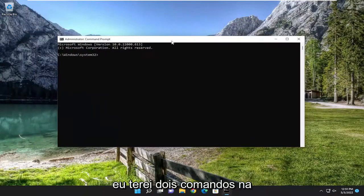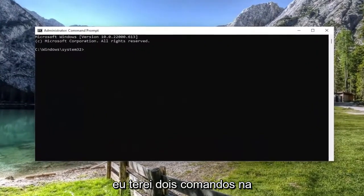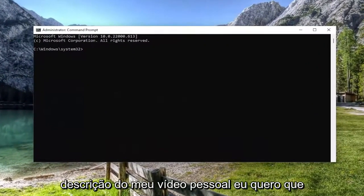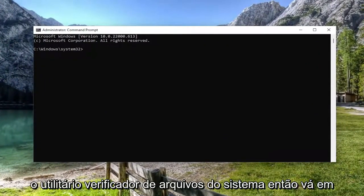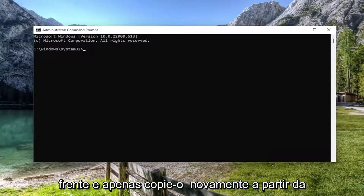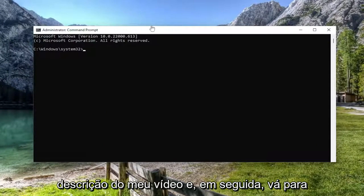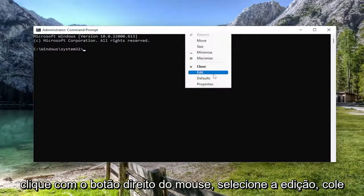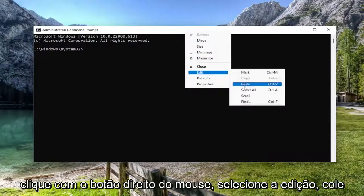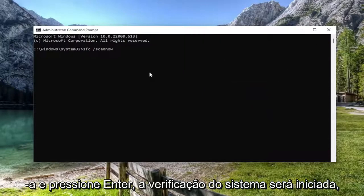Now I will have two commands in the description of my video. I want you to copy the first one. It's going to be the system file checker utility. So go ahead and just copy that from the description of my video. And then go to the top bar of the command prompt, right-click on it, select edit, paste it in, hit enter.